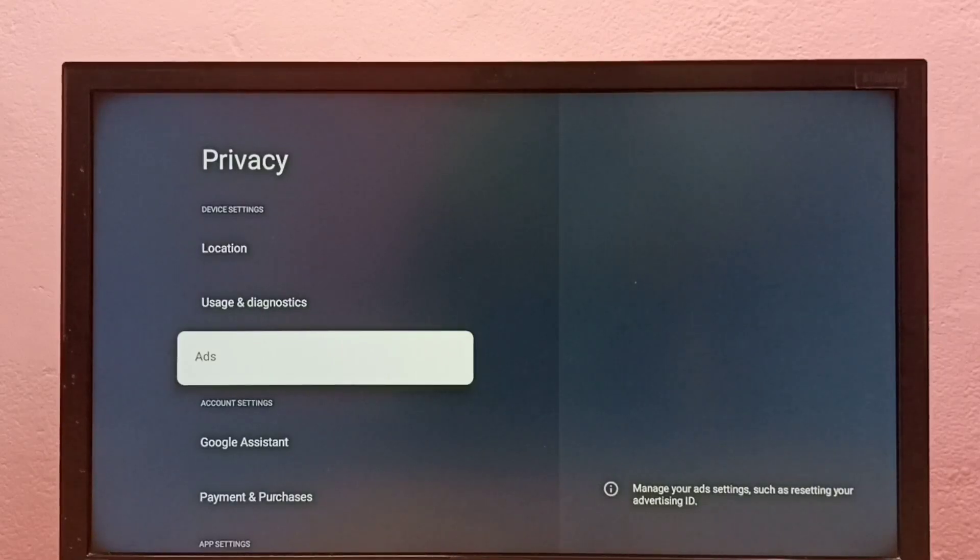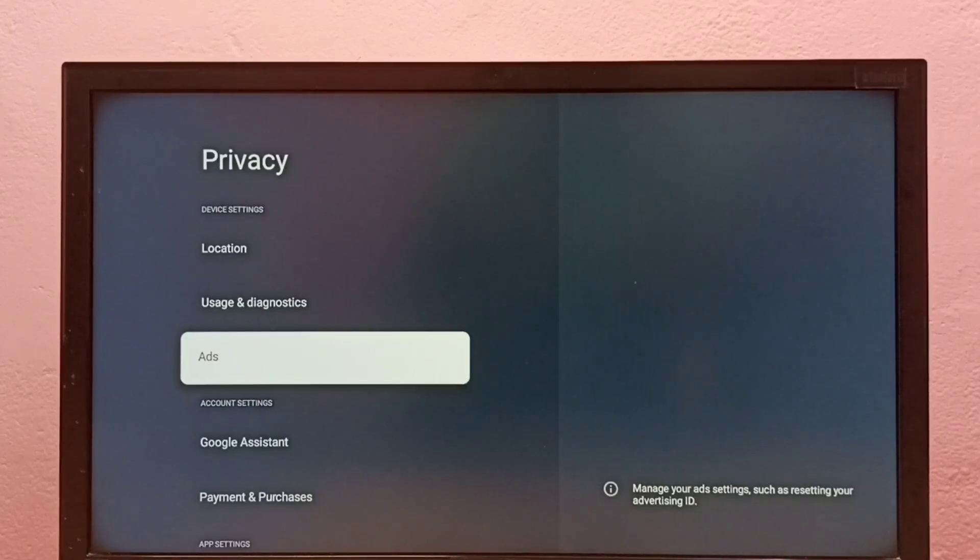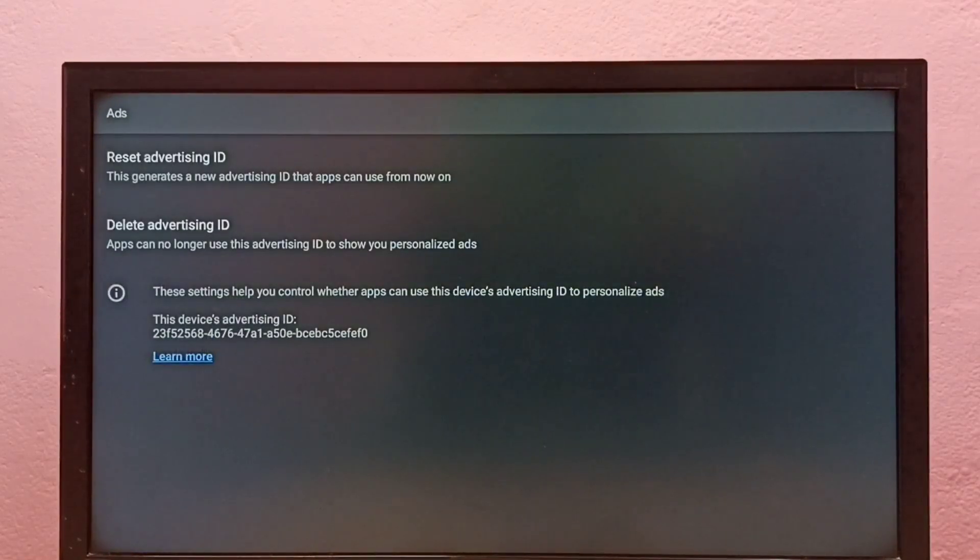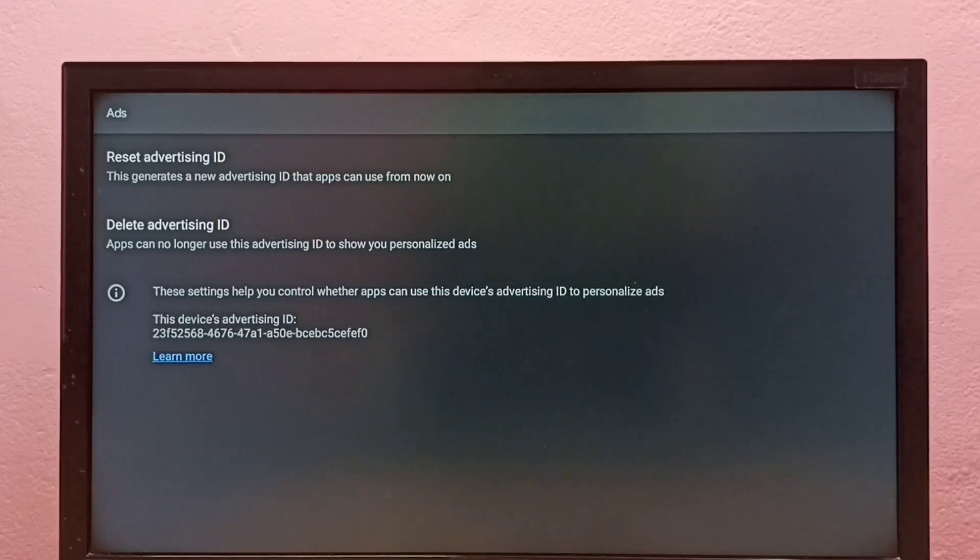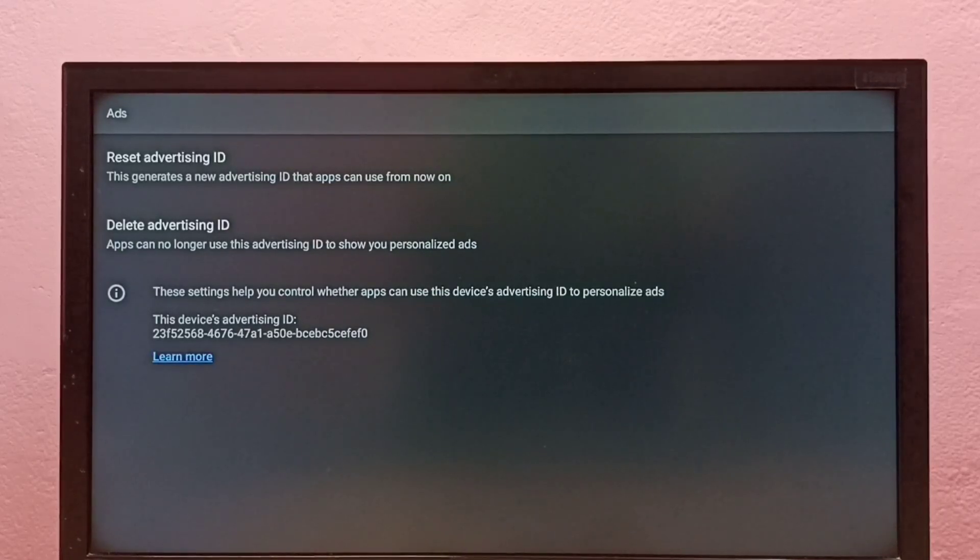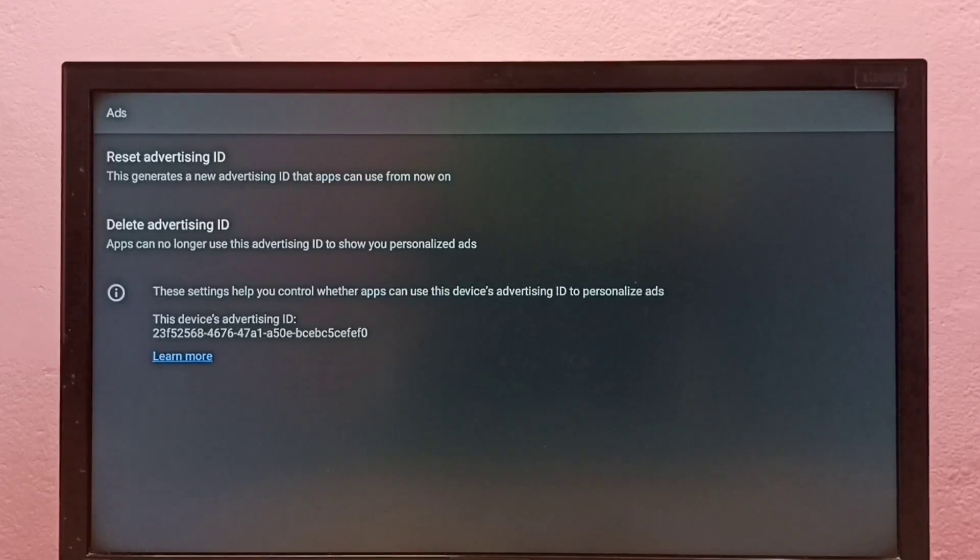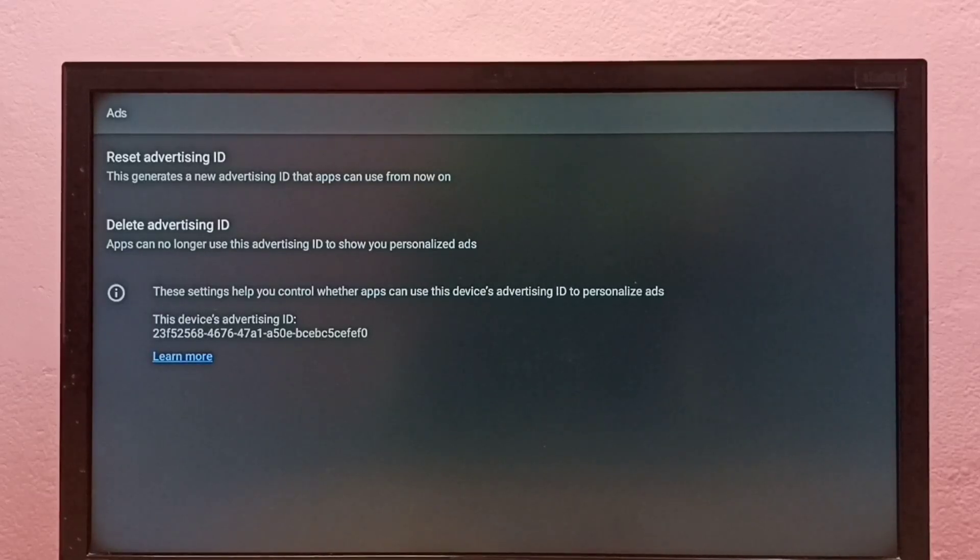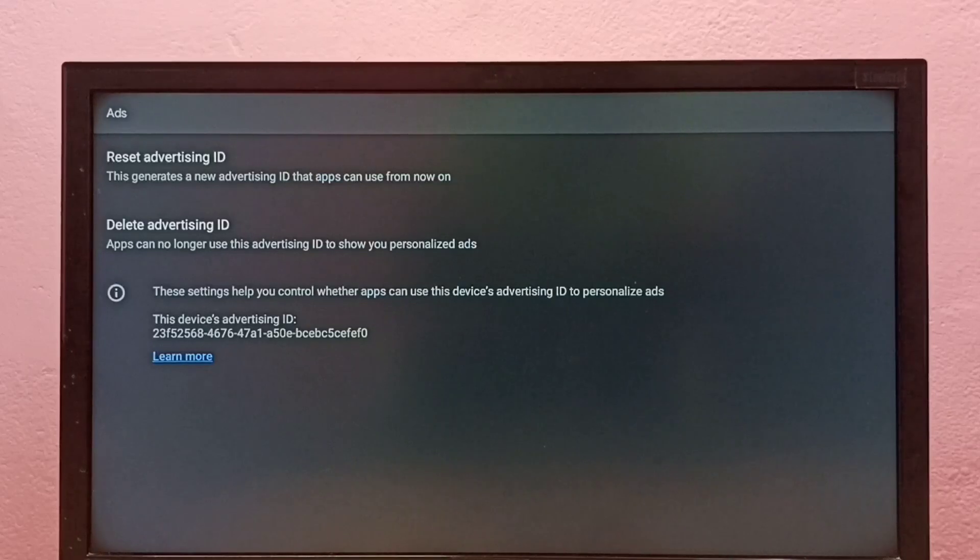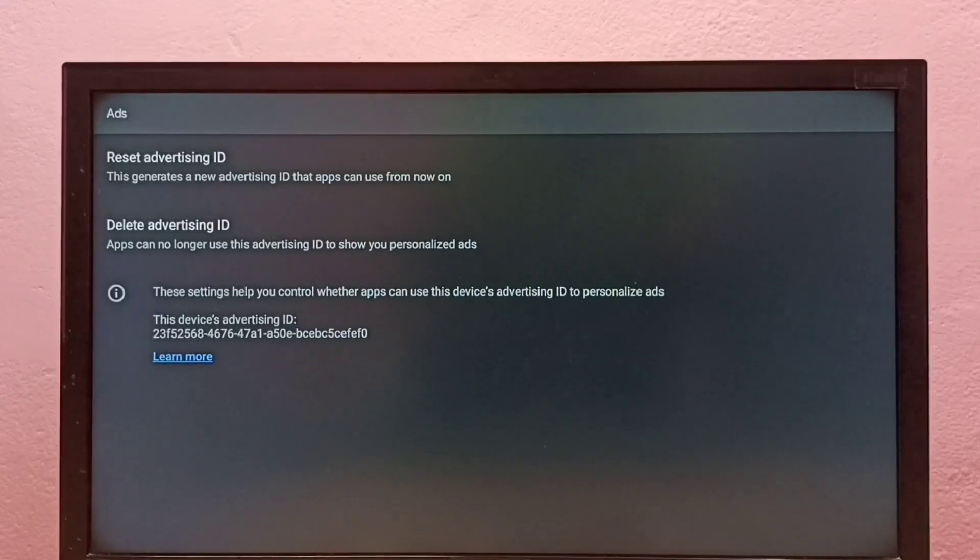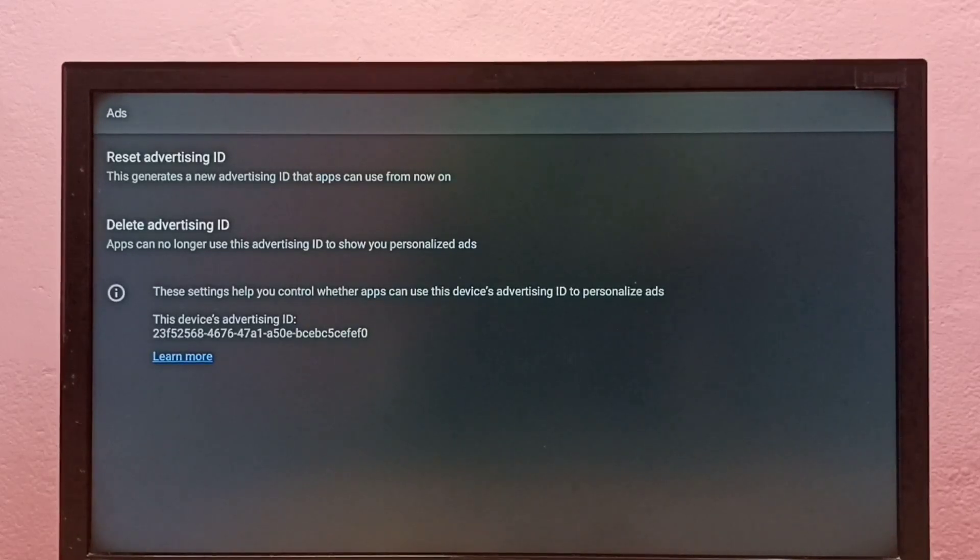Google creates one advertising ID, then stores all the data, ad information and everything against that ID. We can delete that ID and that way we can delete the data collected by Google. That way we can block ads.